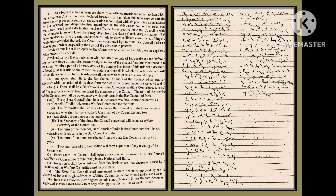An appeal shall lie to the Bar Council of India at the instance of the aggrieved advocate within a period of 30 days from the date of the order passed under Rules 42 and 43.